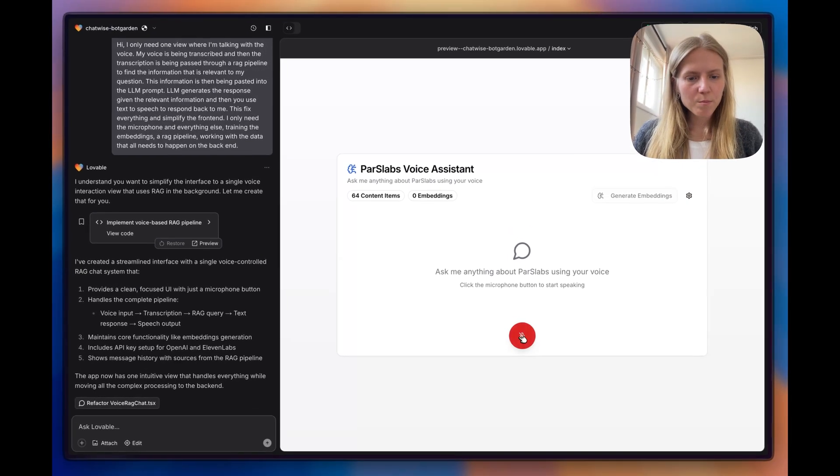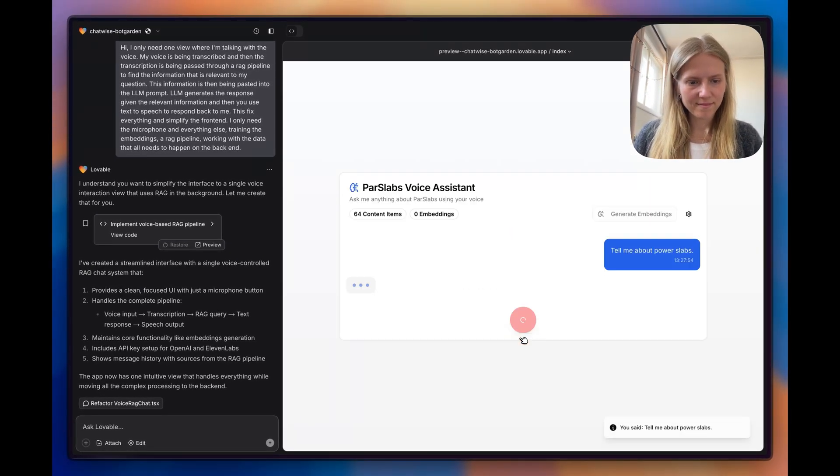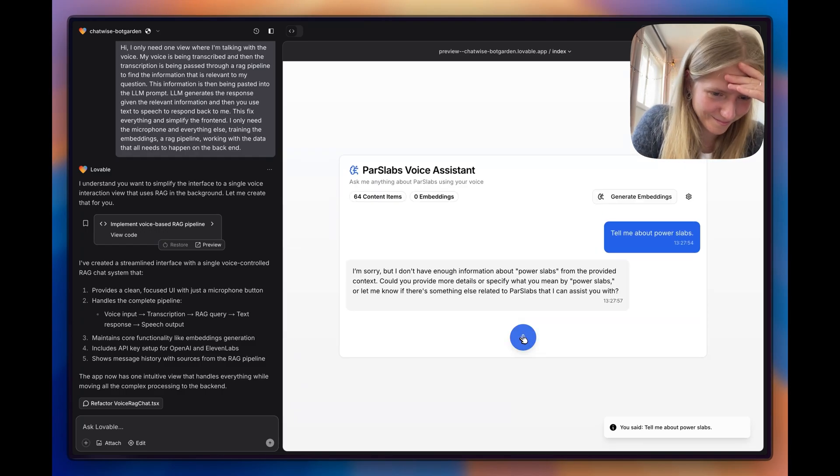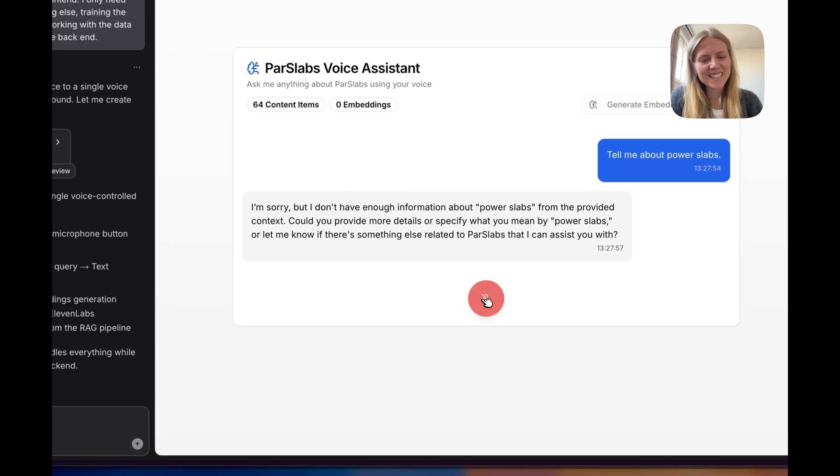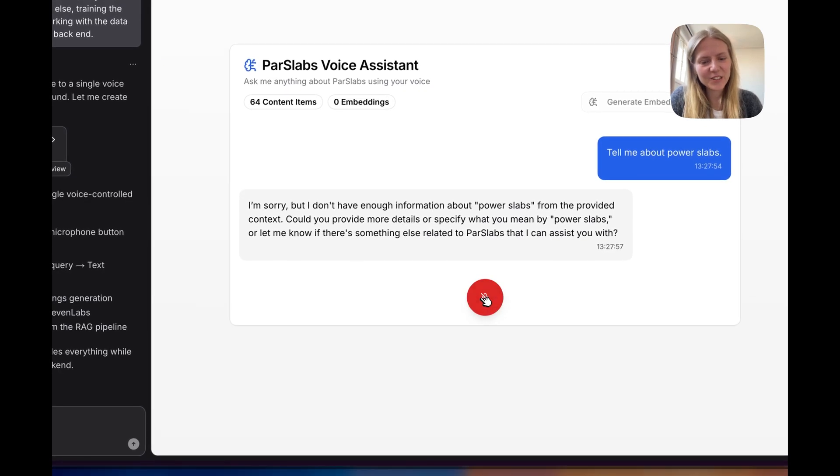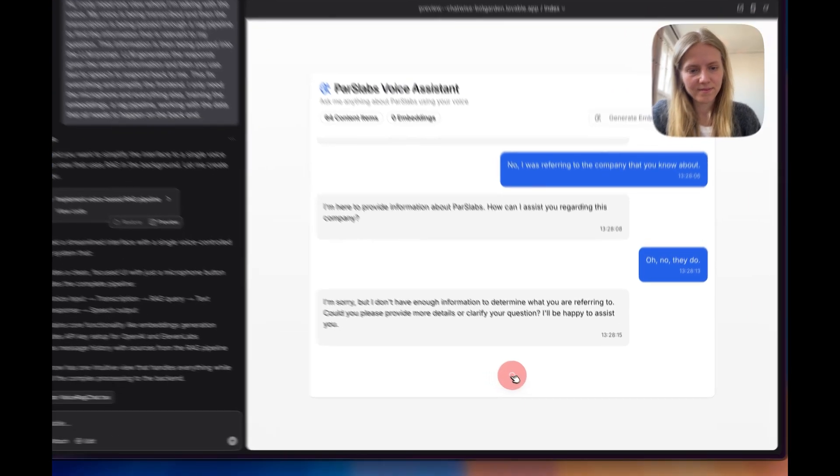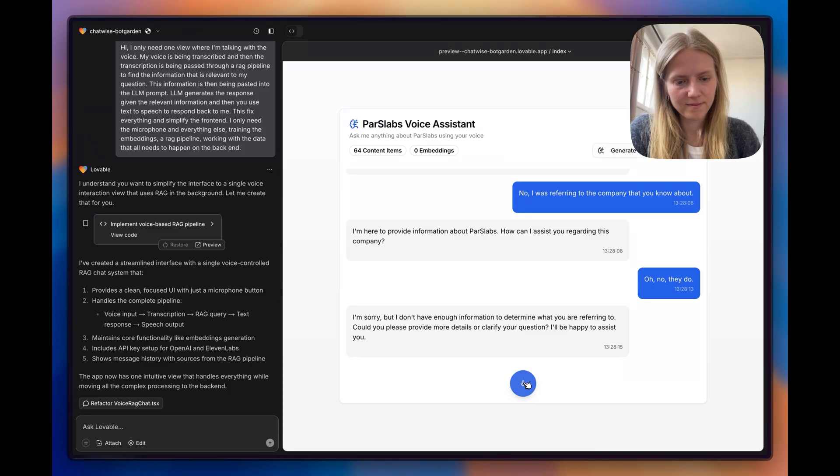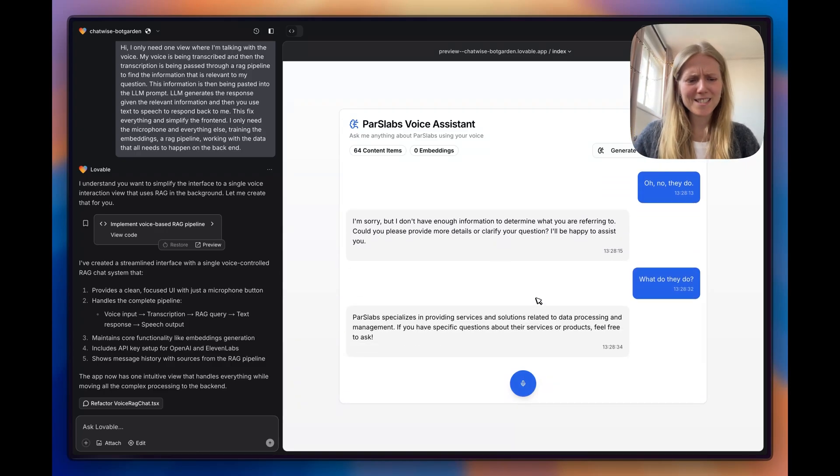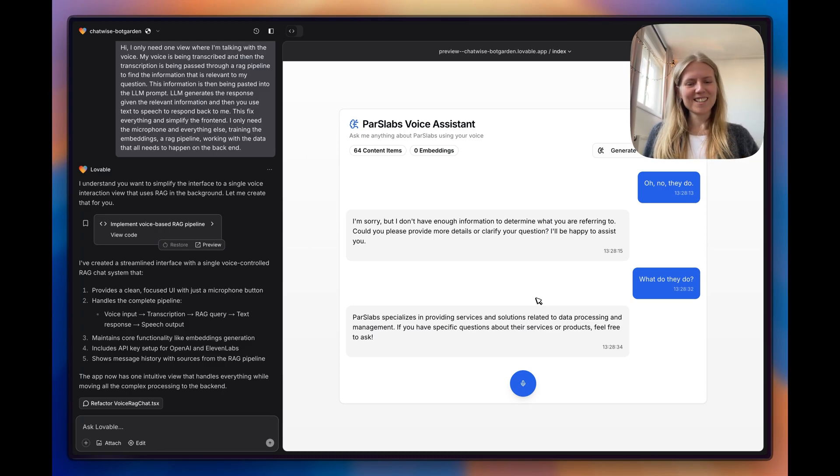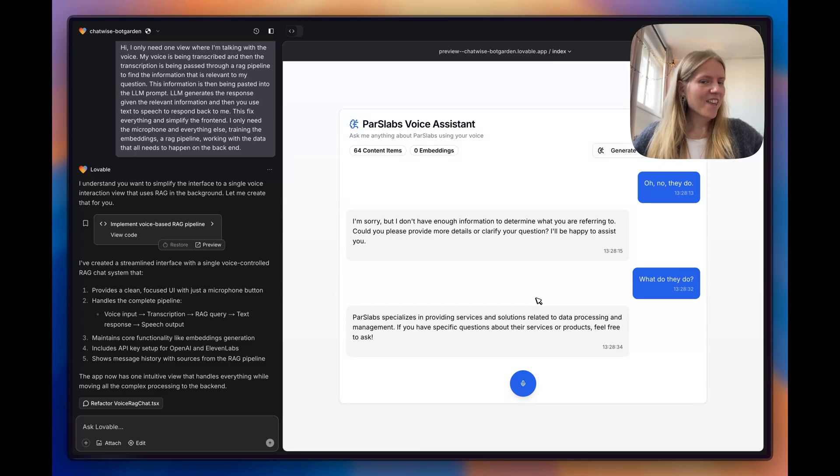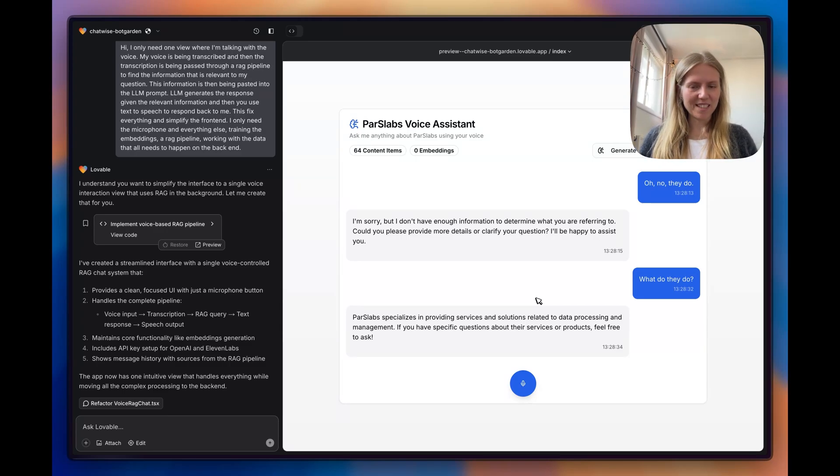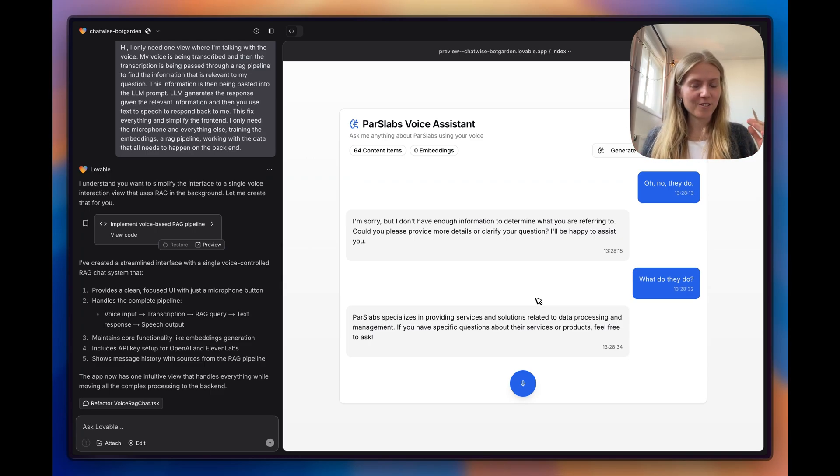Tell me about Parselabs. No, I was referring to the company that you know about. I'm here to provide information about Parselabs. How can I assist you? Parselabs specializes in providing services and solutions related to data processing and management. No, this is so wrong. Feel free to ask. I think that RAG was not implemented. And if you don't know how to code, there is also not a very simple way to debug it and test if that works or doesn't.